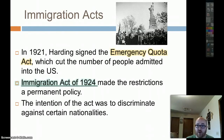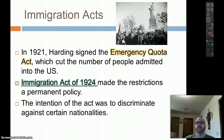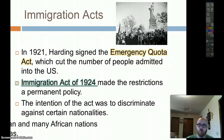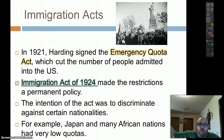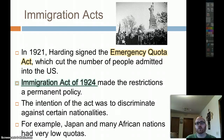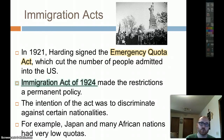Congress got involved. In 1921, Harding signed the Emergency Quota Act, which cut the number of people allowed into the United States. The Immigration Act of 1924 made restrictions permanent policy — basically, we pick and choose who comes into America. We didn't want more Japanese or people from Africa. Western Europe's quota was high because people there were seen as like us. But the quota for Southern Europe, Eastern Europe, and Asia was very low. The Immigration Act of 1924 is very important — it restricted and essentially picked and chose who could enter this country.